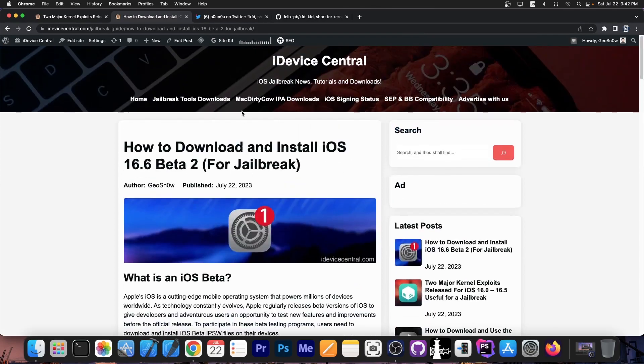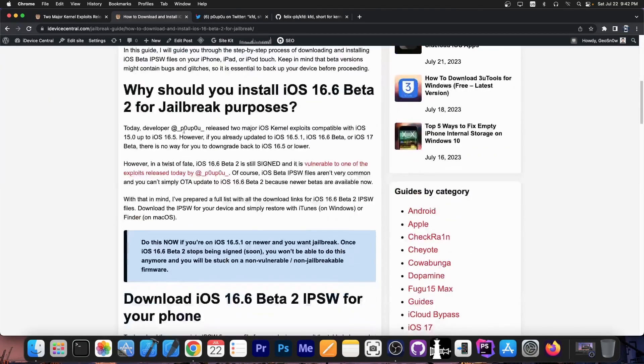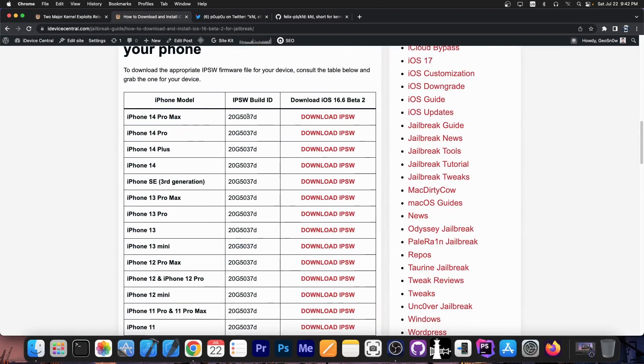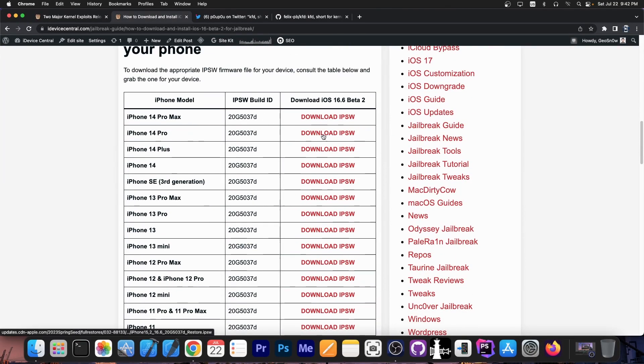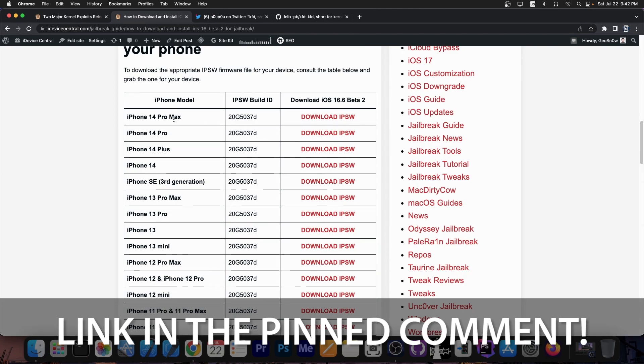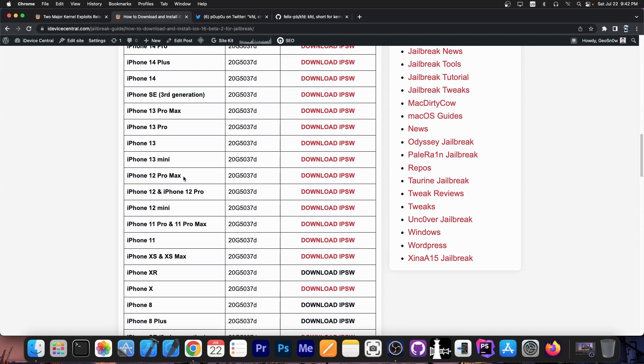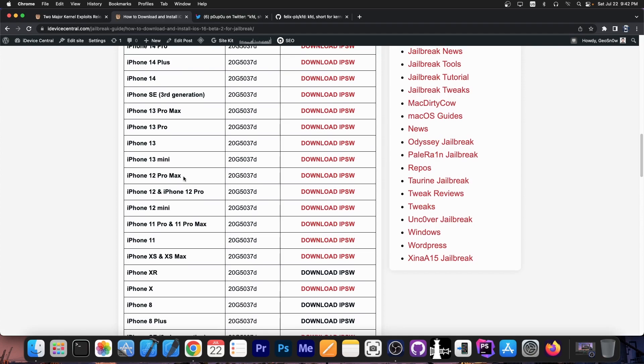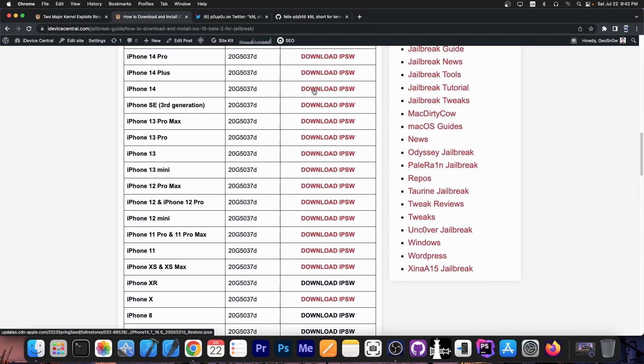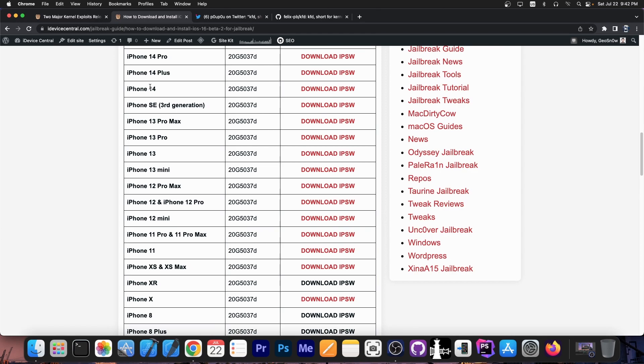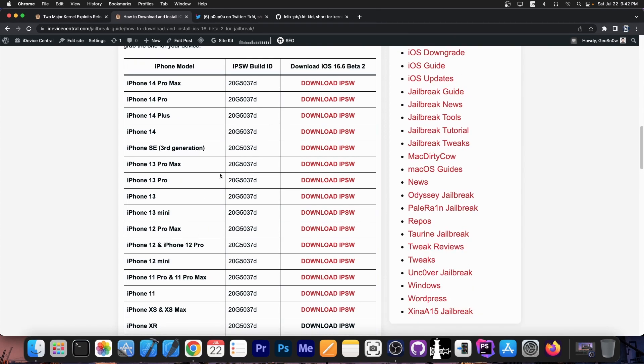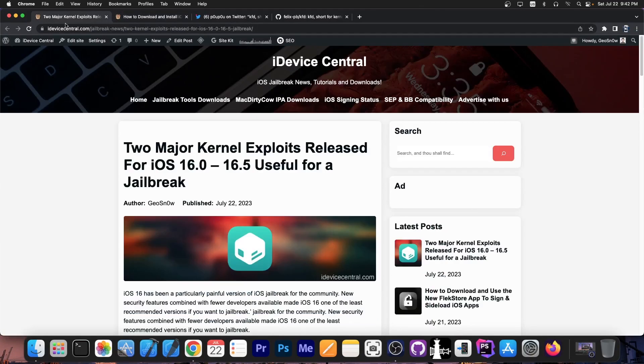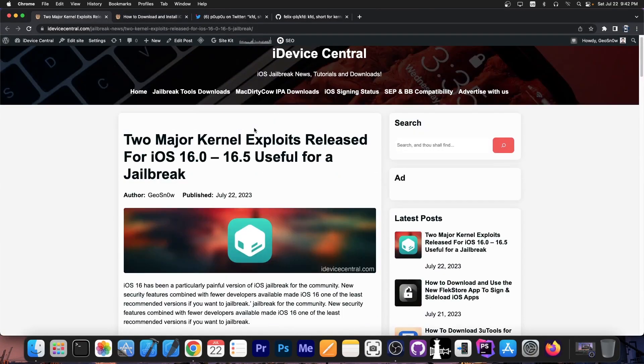So here on this page that is going to be in the description down below I made a table with all the IPSW files, the firmware with iOS 16.6 beta 2 for all devices. Go ahead if you're running 16.5.1 or newer go ahead press the download button for your device and flash that IPSW. And this will bring you to iOS 16.6 beta 2 which can use those vulnerabilities.